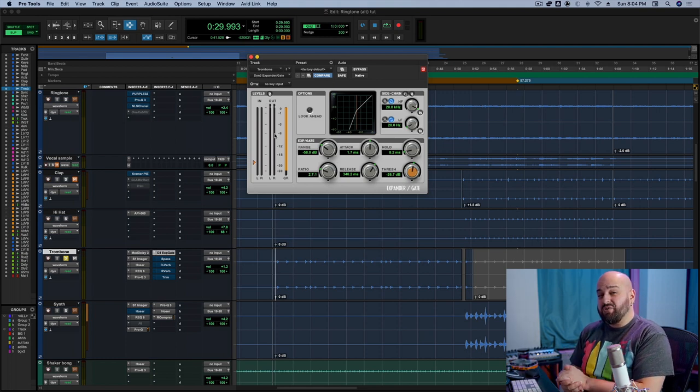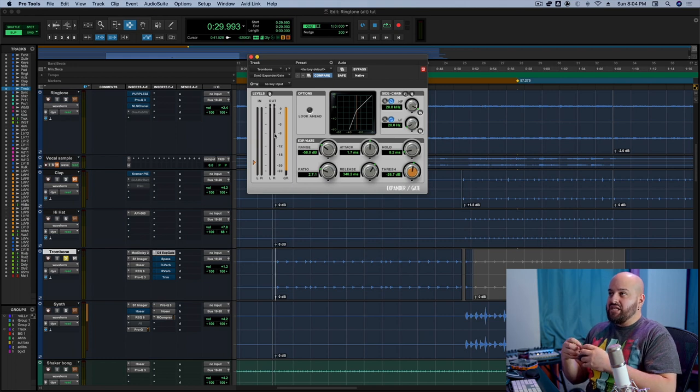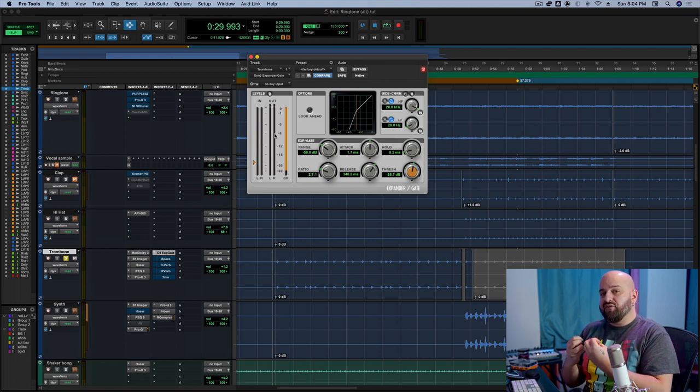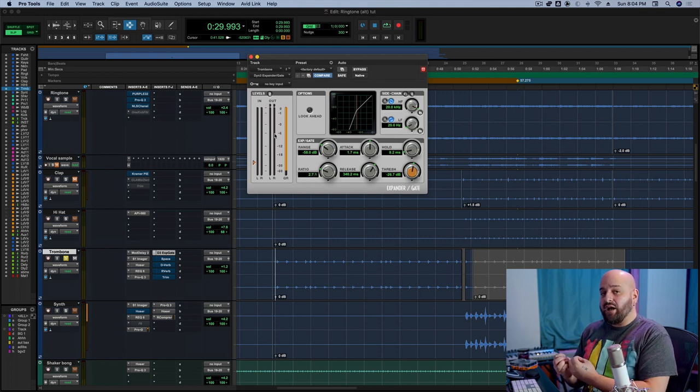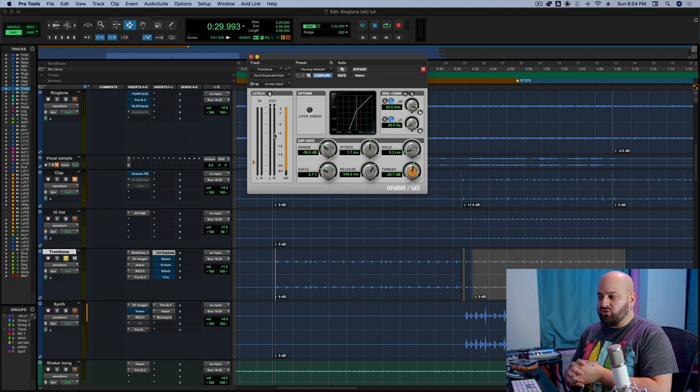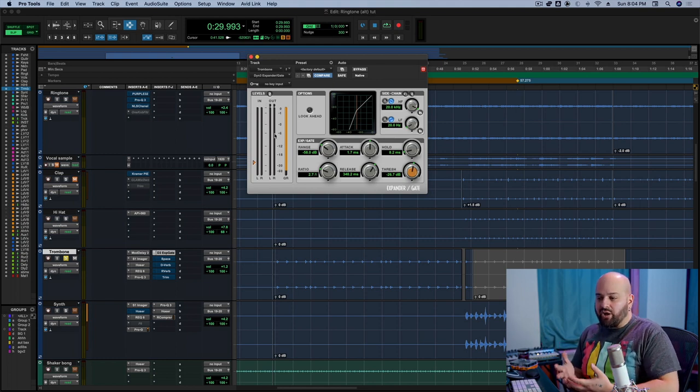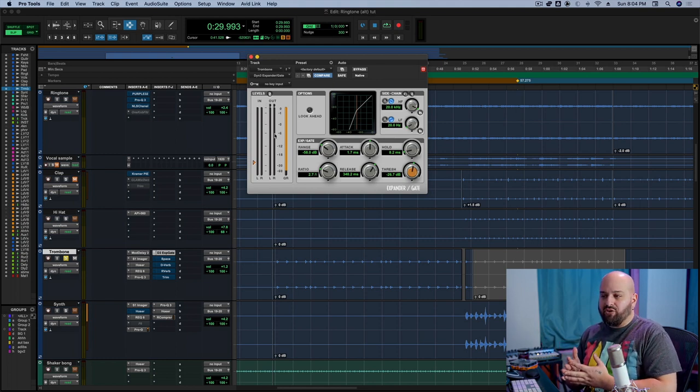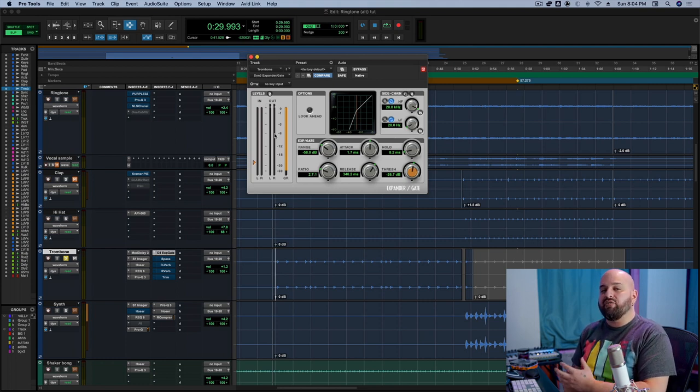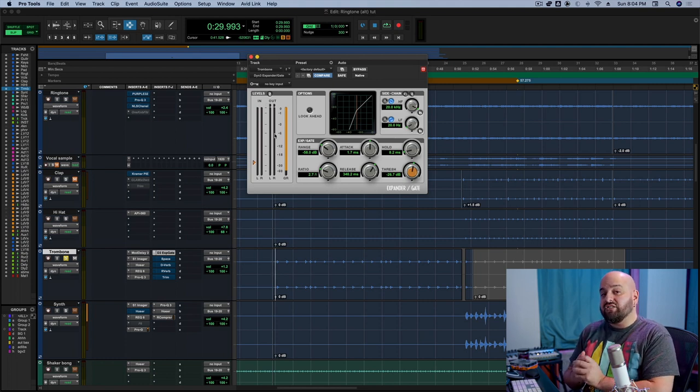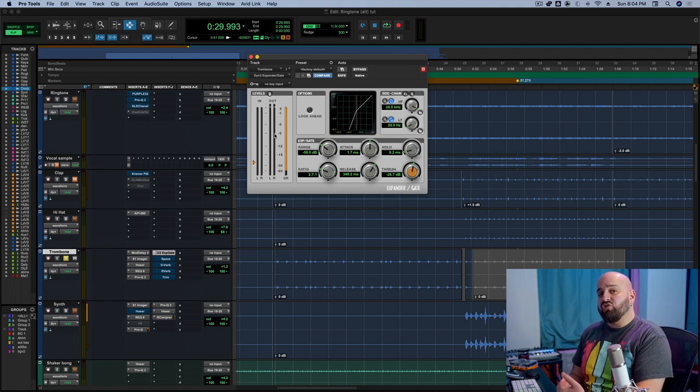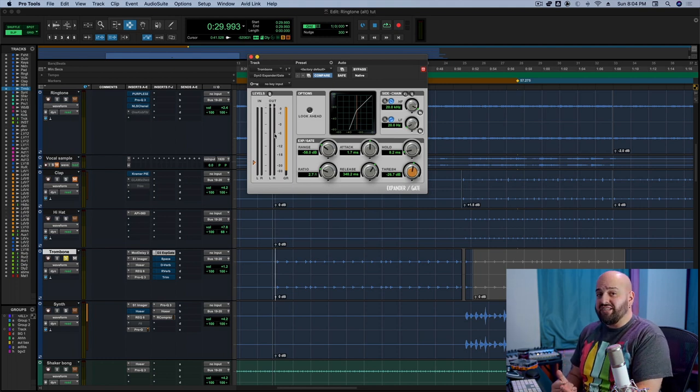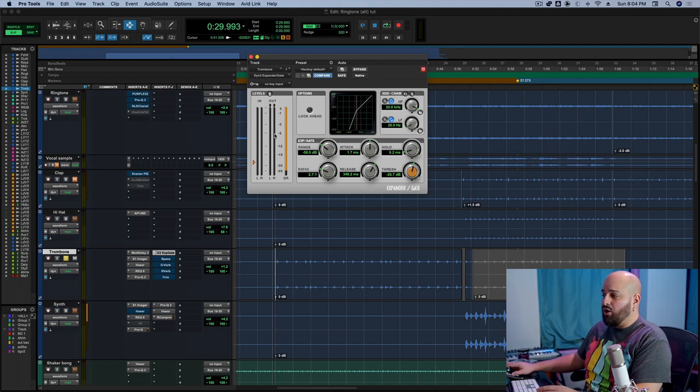Misconception number two is going to be that the style or setting of the reverb is going to be more indicative of the sound than the actual reverb itself. And what I mean by that is we might be doing a mix, maybe we're working on a vocal or whatever, and we think, oh, for this vocal, I think I would want a plate style reverb. That is a very non-descriptive way of thinking about reverb, and I think it's the way that most of us do it. In reality, the sound that we're going to hear is going to be the reverb itself.